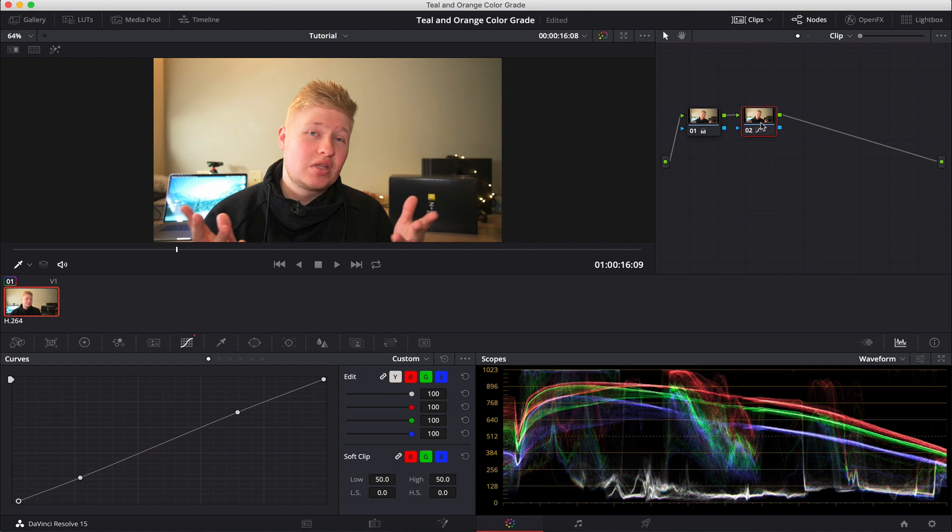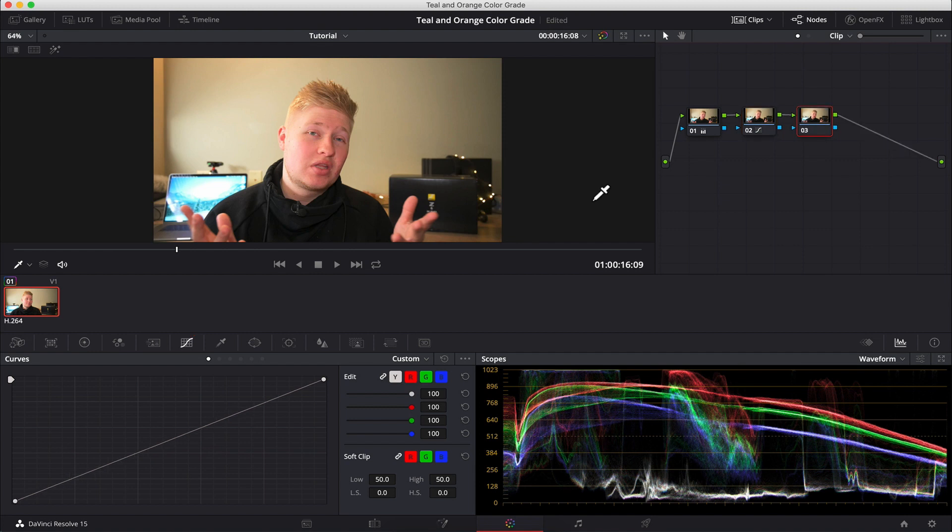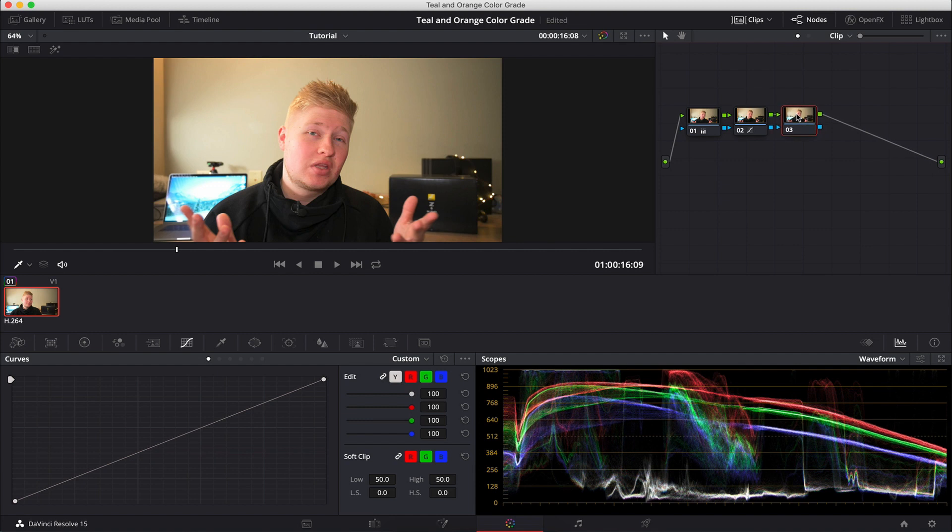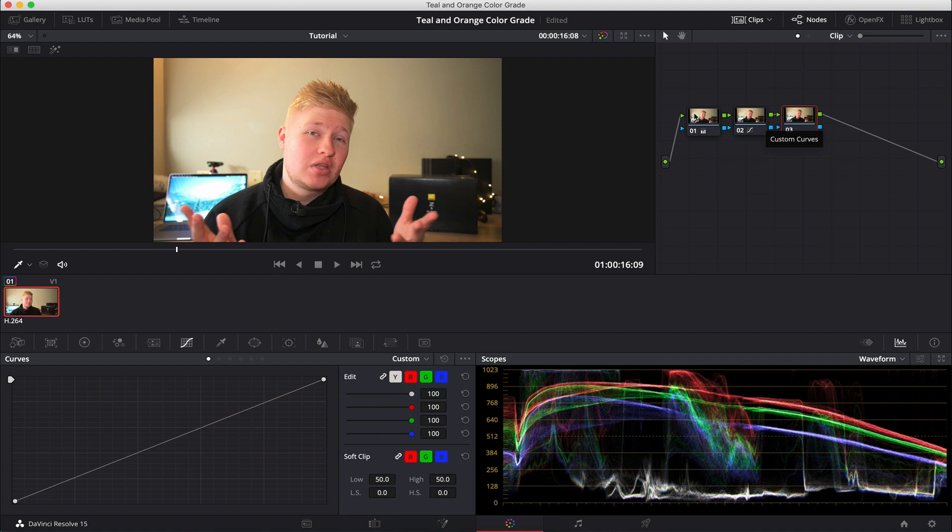Now, before we get into the teal and orange, there's one more thing I want to do in this shot. And that is to reduce the redness in my face. I think I was just out of a shower at this point, but I've got a pretty red face. So let's create another serial node. And it is pretty good practice to add a new node for each change that you want to make. That way at any point, you can delete a node or turn it on and off. And you only remove that small change rather than doing all of the color grading in one node.